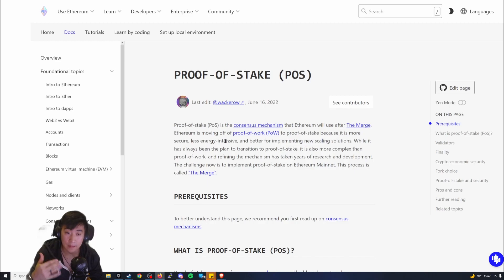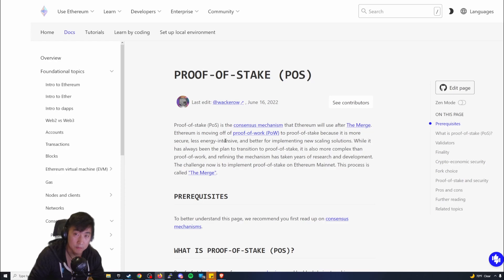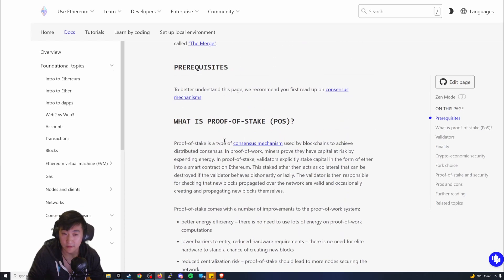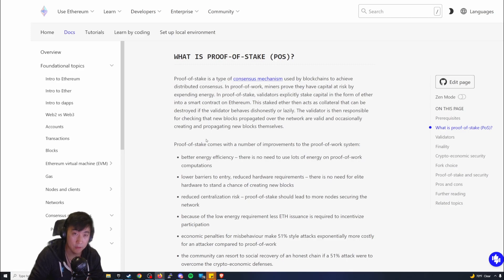I think the best information you're going to get about Proof-of-Stake or what it is is on the Ethereum website, ethereum.org. I'll put this in the descriptions, but I want to give my opinions on it because I do think it's very important.